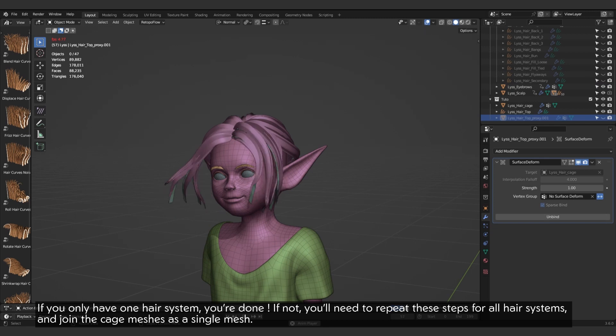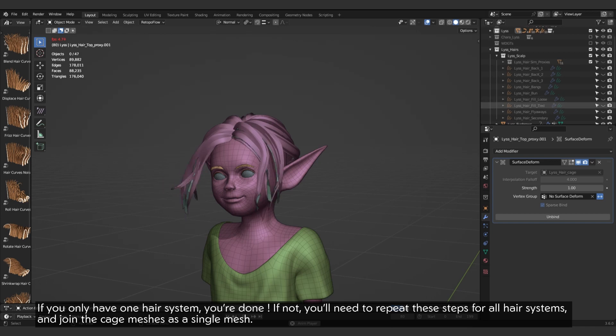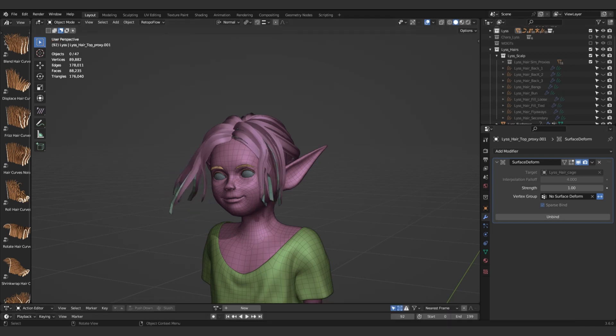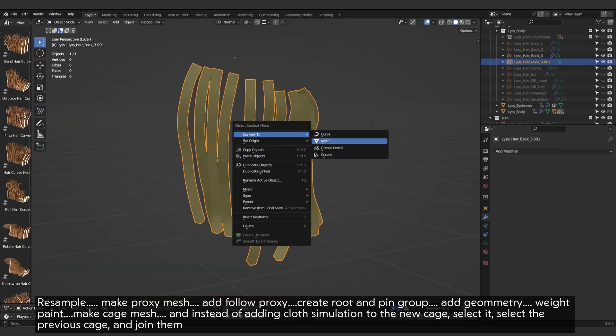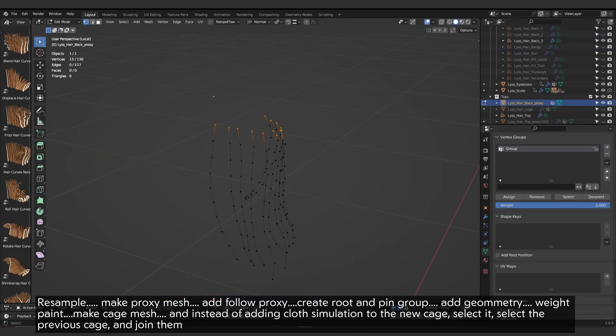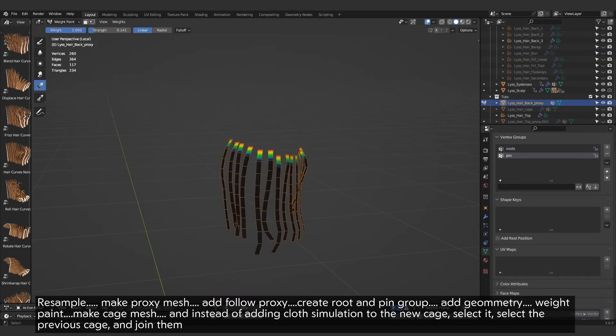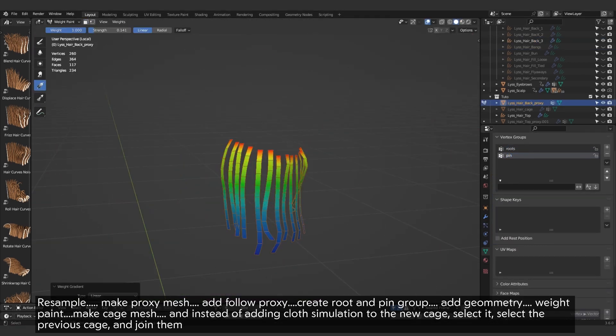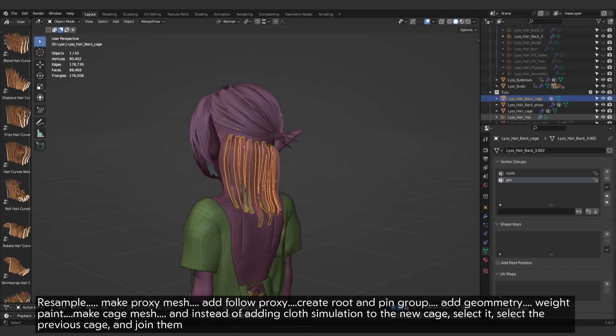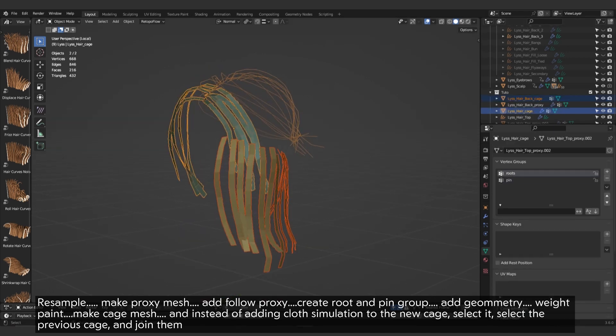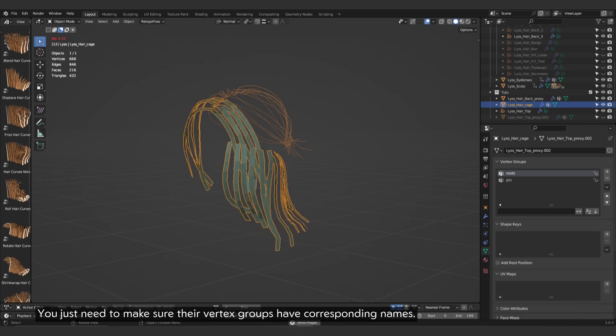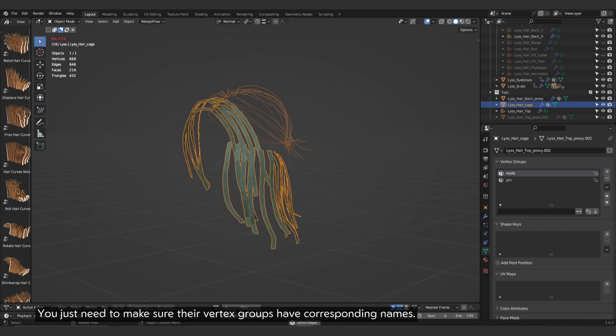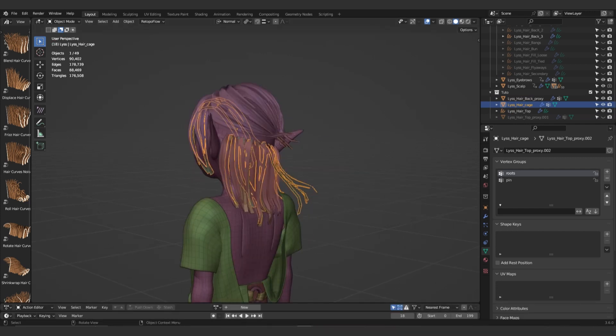If not, you'll need to repeat these steps for all hair systems, and join the cage meshes as a single mesh. For example, make proxy mesh, add follow proxy, create root and pin group, add geometry, weight paint, make cage mesh, and instead of adding cloth simulation to the new cage, select it, select the previous cage, and join them. You just need to make sure their vertex groups have corresponding names.